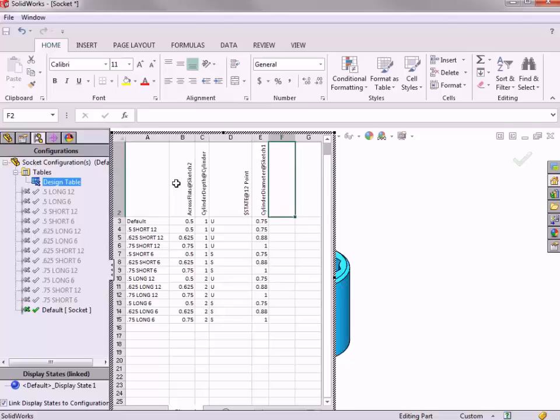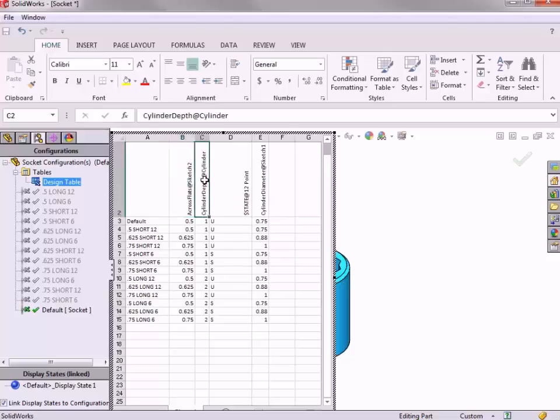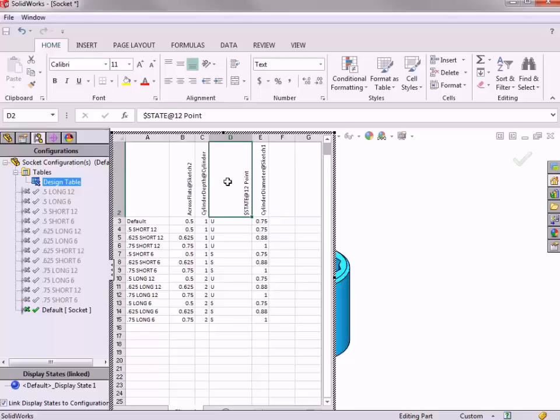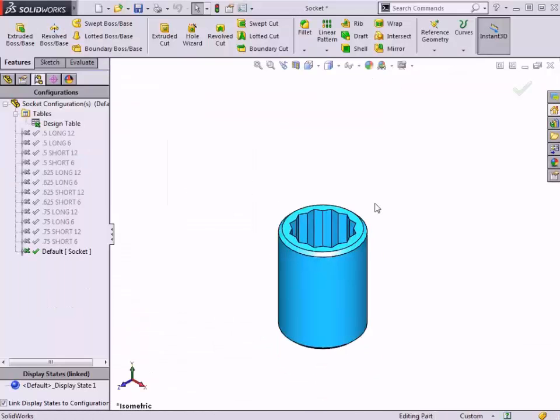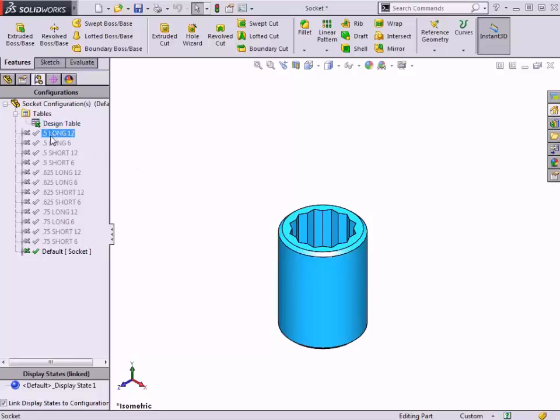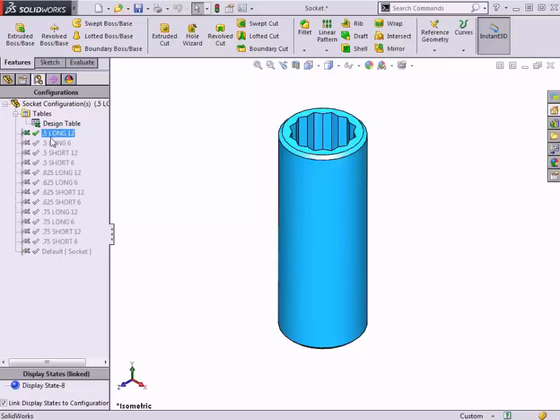A design table is an embedded Excel worksheet that is saved with a model. This means that you need to have Microsoft Excel installed on your computer to take advantage of them, but they provide you with the power and functionality of Microsoft Excel to configure things like dimensions and feature suppression, to name a few, so that you can create entire families of a design quickly and easily.